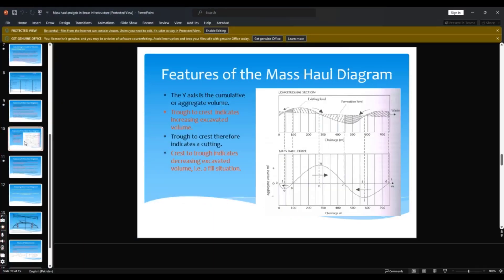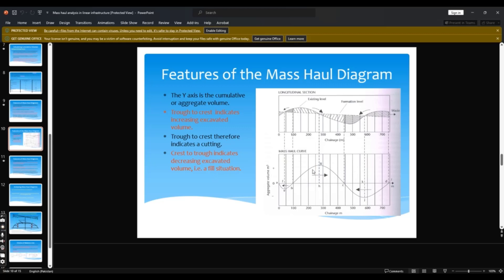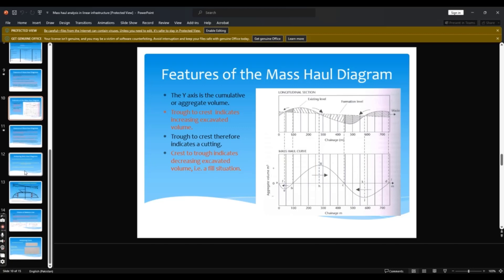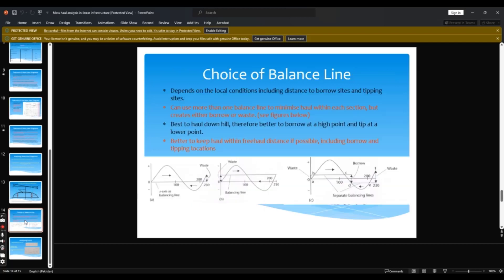Features of the mass haul diagram: the Y axis is cumulative or aggregated volume and the crest therefore indicates the cutting. This is cutting and here we have filling. This is our baseline. I will put this slide in the description link, you can download and study as per your own.